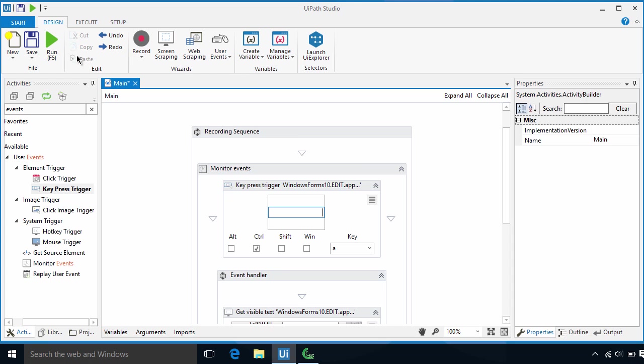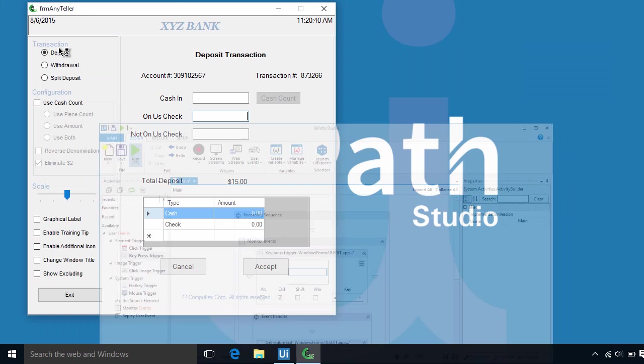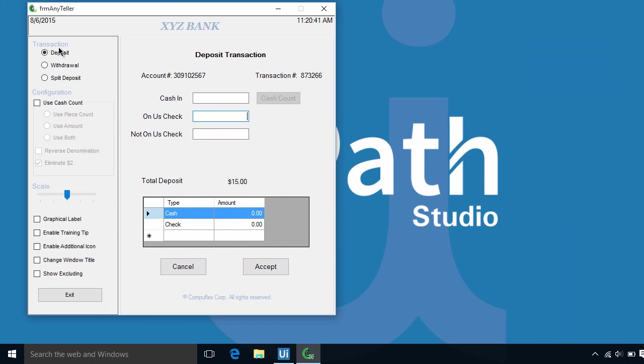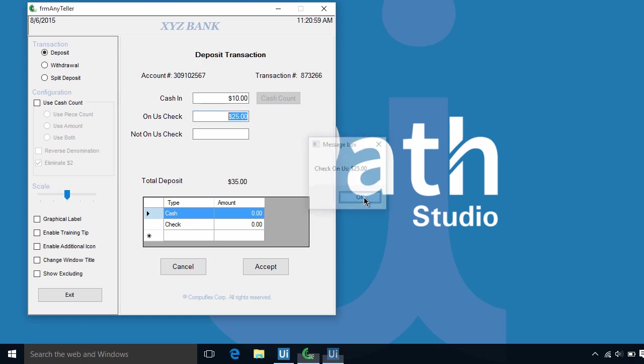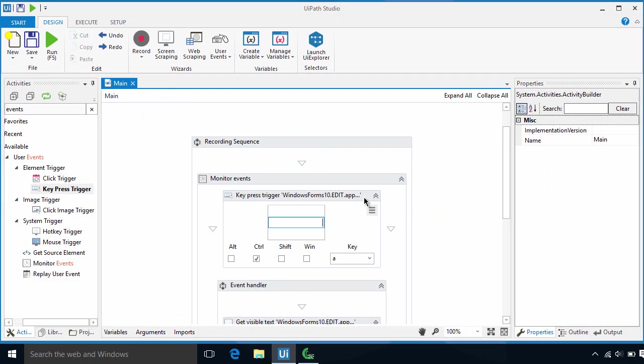Let's run it. Let's add some data in these input fields. If we double-click on this field, nothing will happen. Now let's try Control A. There it is! The robot responds to the Control A key combination. Then it returns a value in the message box.